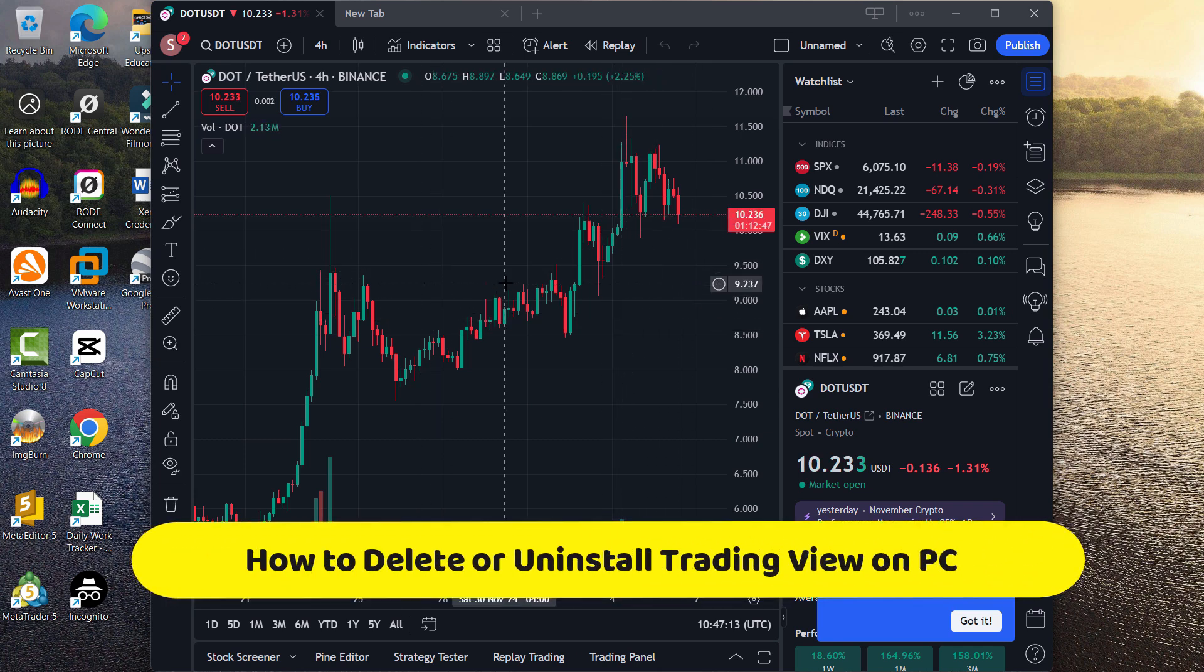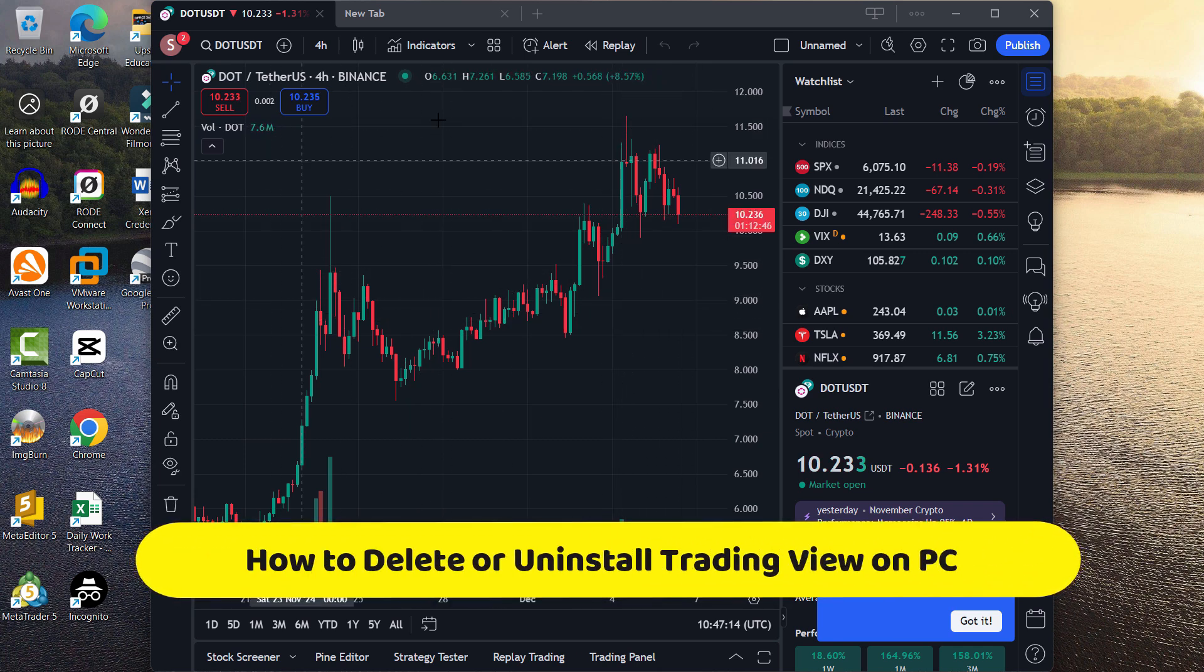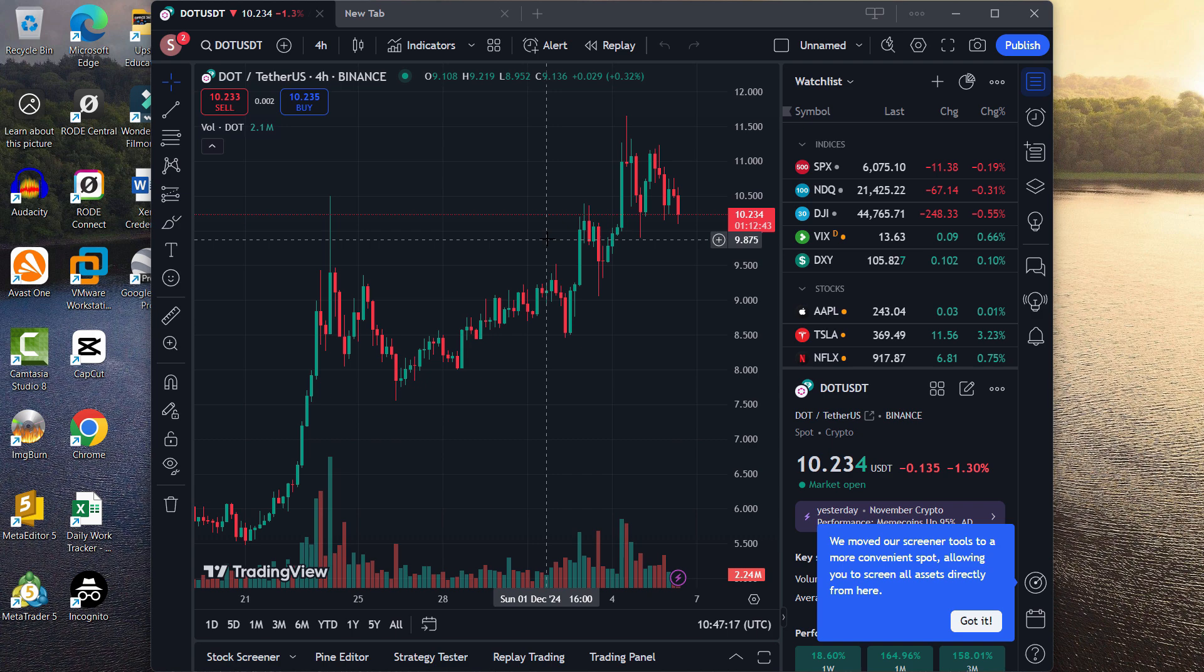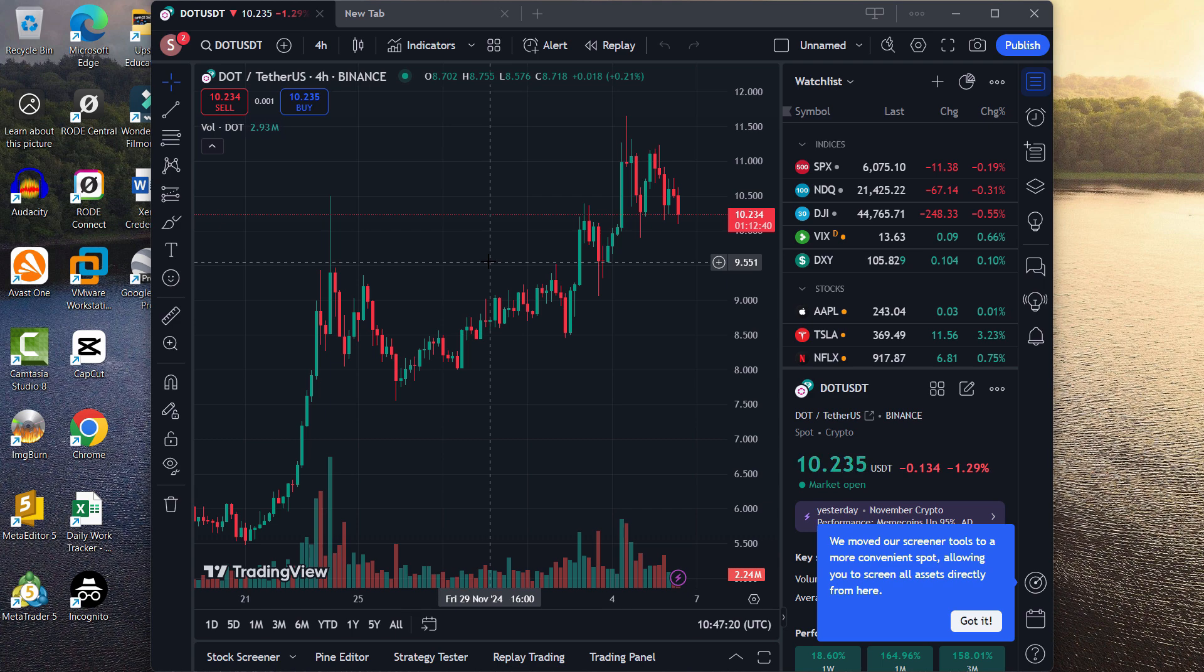In this video I'm going to show you how you can completely remove or uninstall the TradingView application on your PC or laptop.